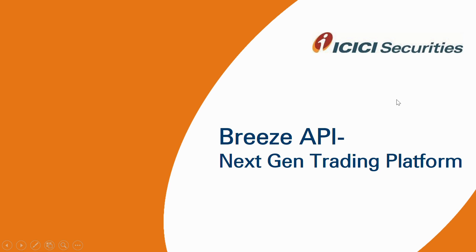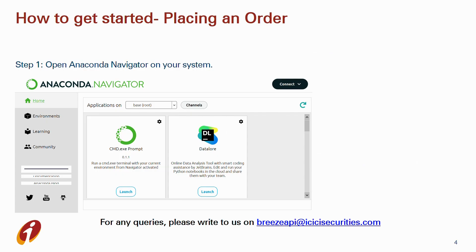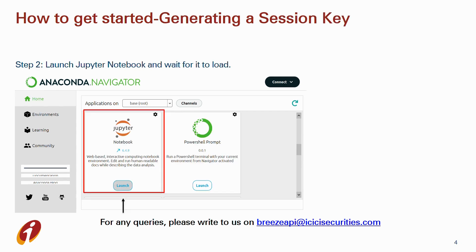Hello users, in this series on getting started with Breeze API, we bring you the third video on how to place an order. To start, you can download Anaconda Navigator, which is freely available on the internet. Once it's downloaded, we open Anaconda Navigator and launch the Jupyter Notebook and wait for it to load.